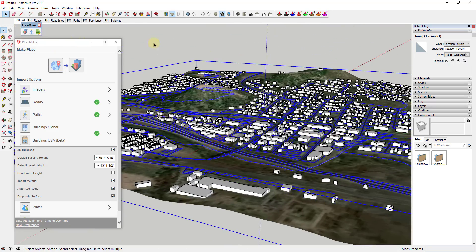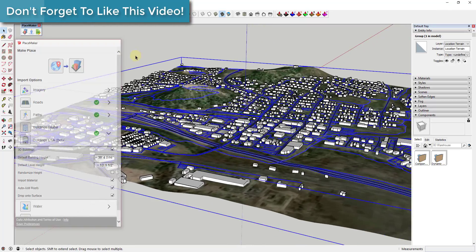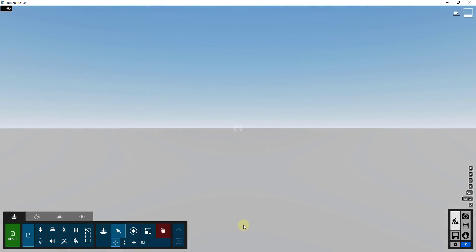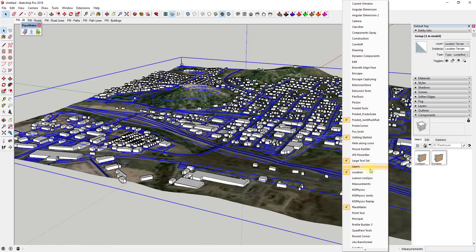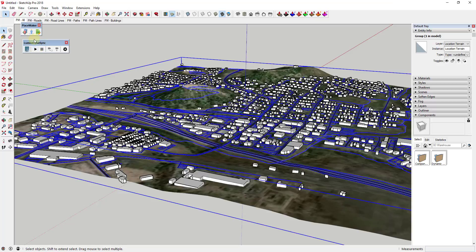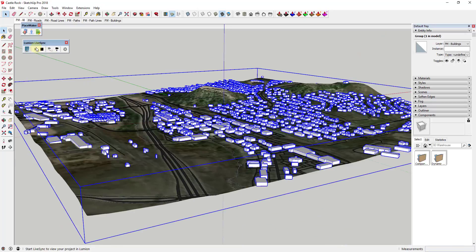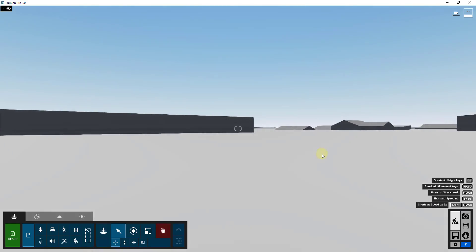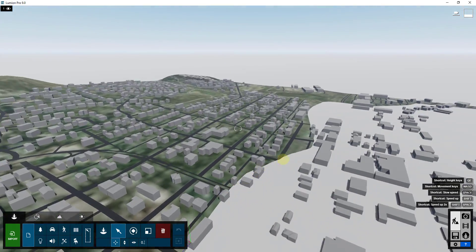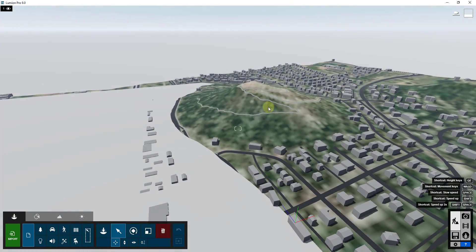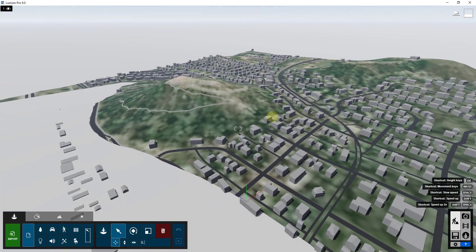So now we're going to take this and export it to Lumion. I'm going to go over into Lumion and start a new blank template. Then inside of SketchUp, I'm going to load up Lumion LiveSync. When I load up Lumion LiveSync it'll ask me to save — I'll do a File Save As — then click the Play button to start LiveSync. I'll uncheck Start Camera Synchronization, and you can see this is actually going to bring the SketchUp model into Lumion.